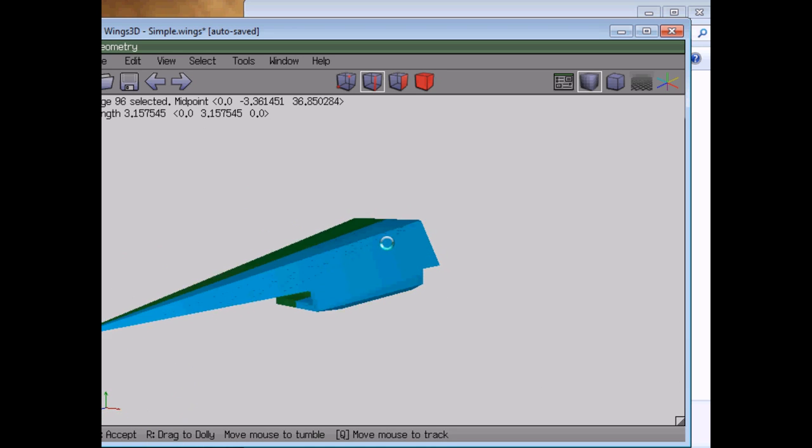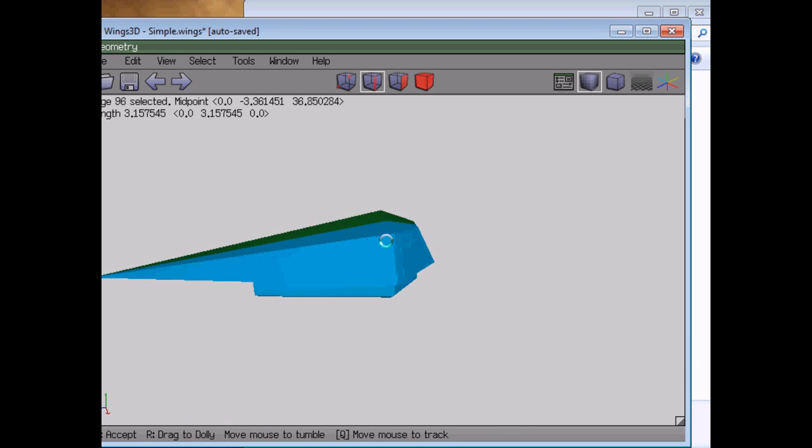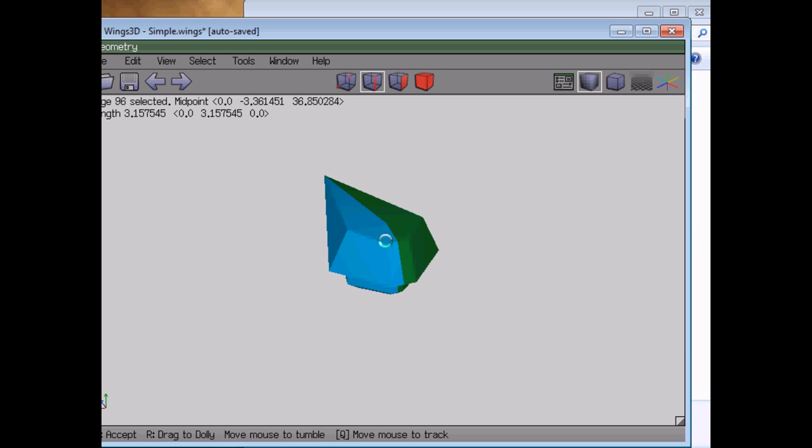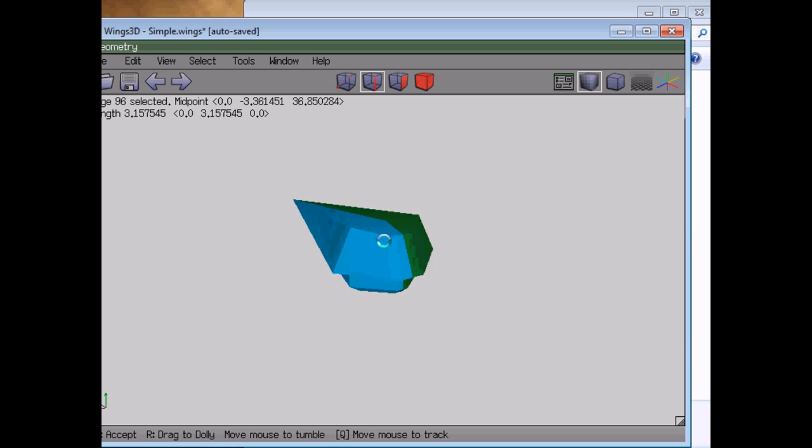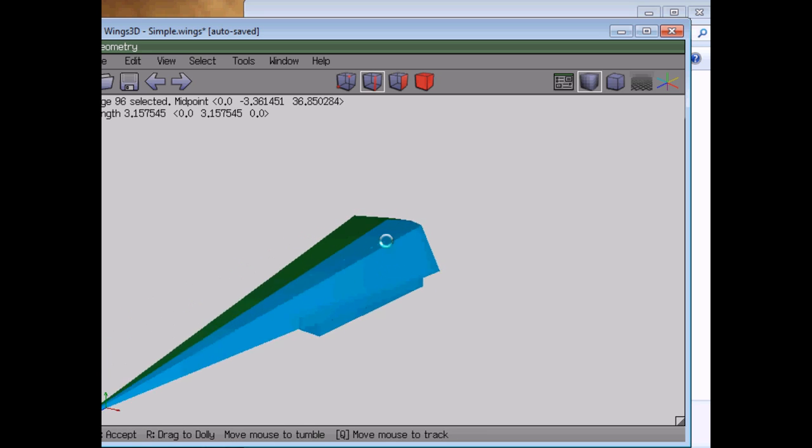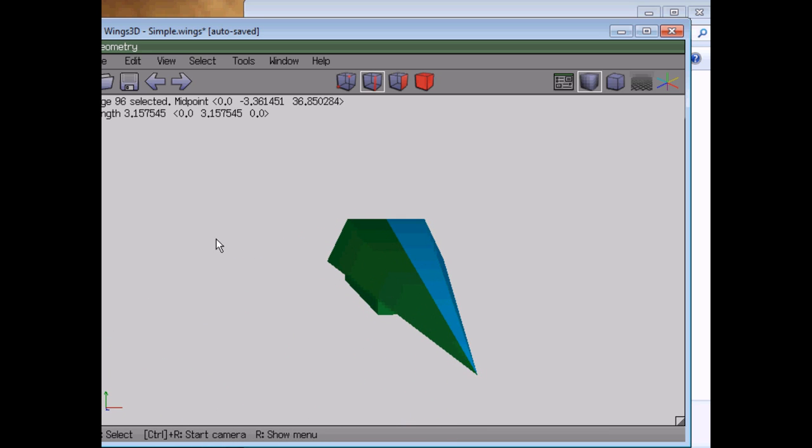I also made a simple texture for it which is just there to make it easy to see that there is a texture and not just the plain default colors. So that's all we need to do in Wings.